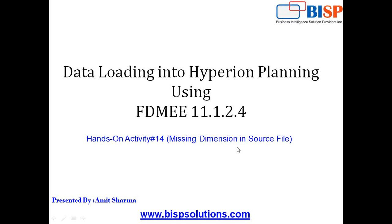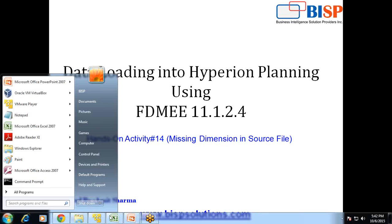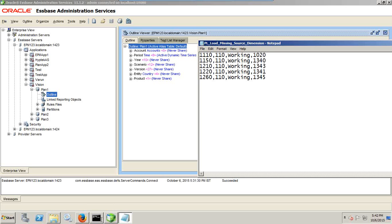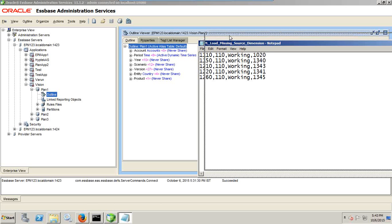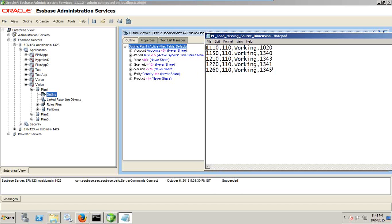So let me take you to the requirement sheet and show you what exactly we want to achieve. So this is my source file and I am going to be loading to my planning application. This is a planning application structure. These are dimensions I have and you see the first field is your account dimension.